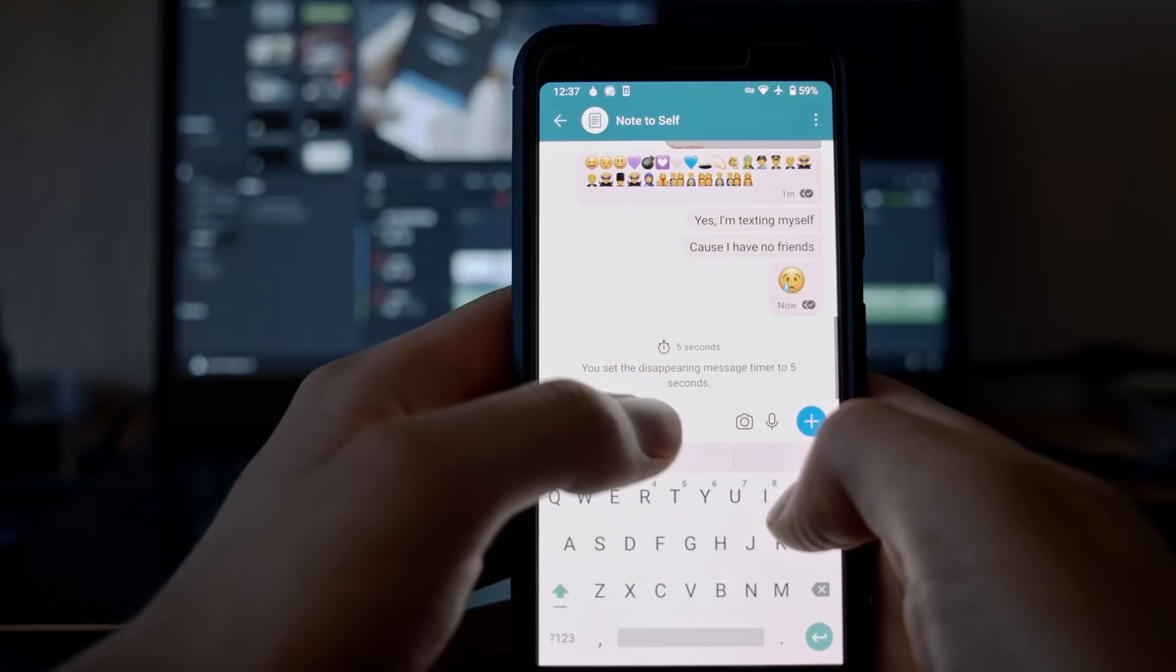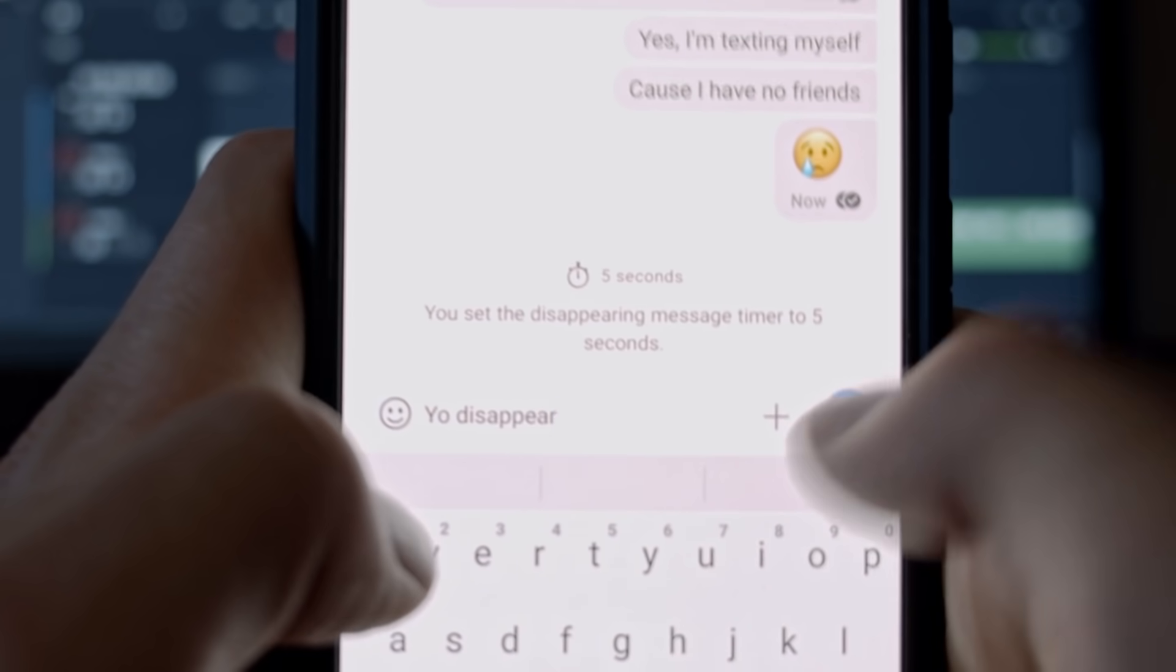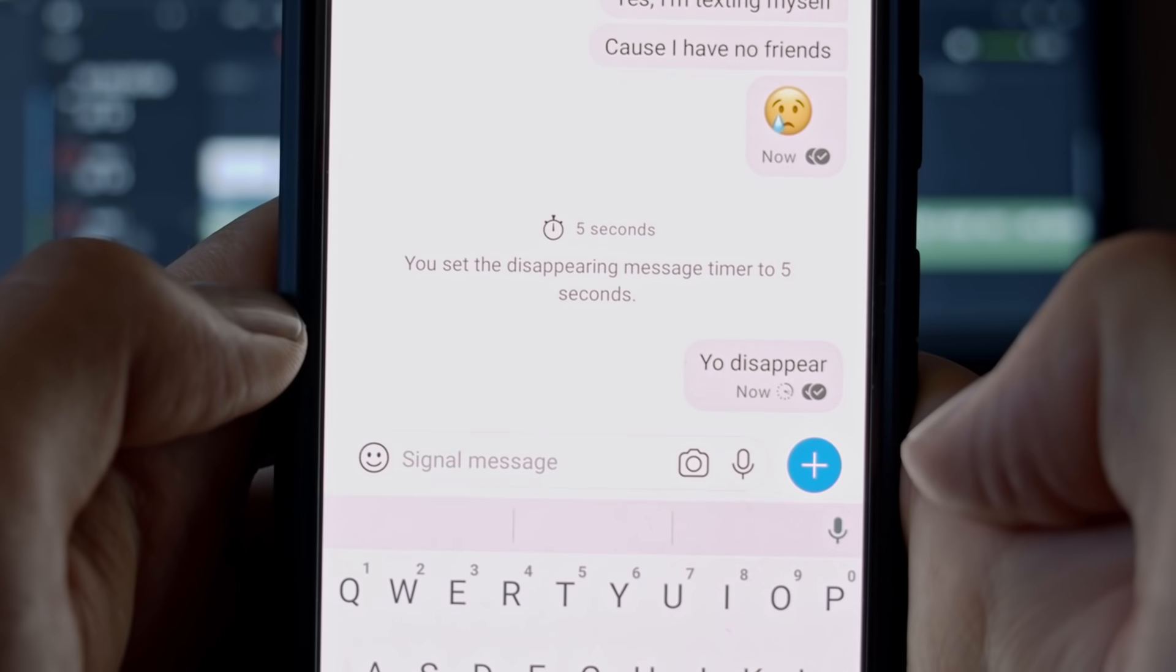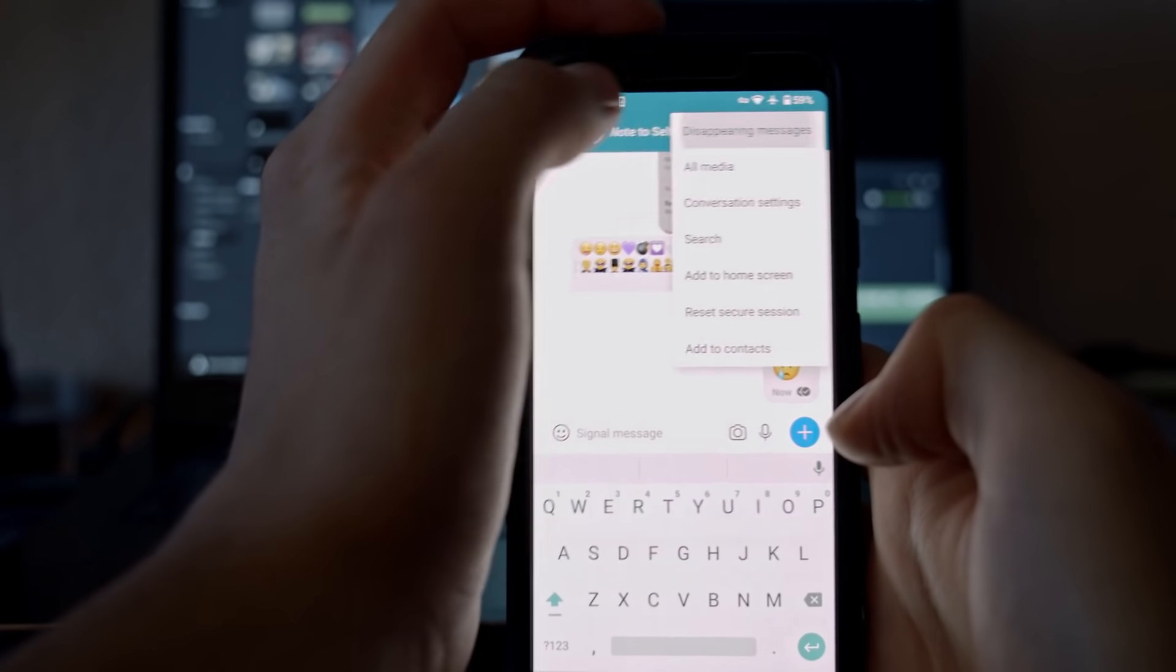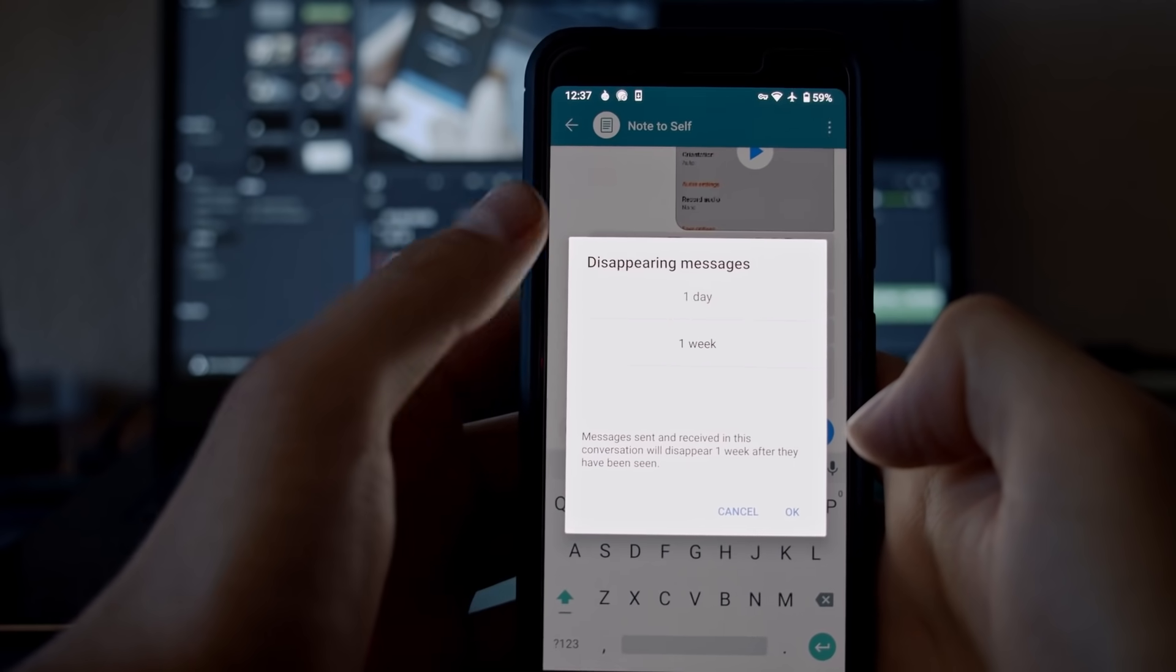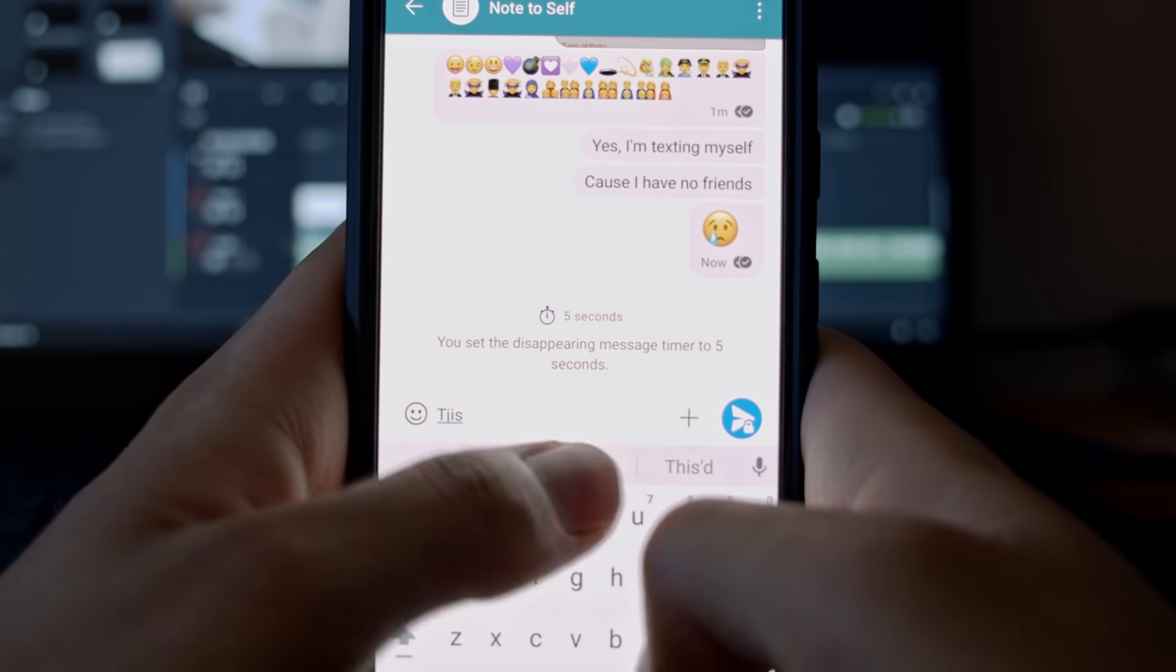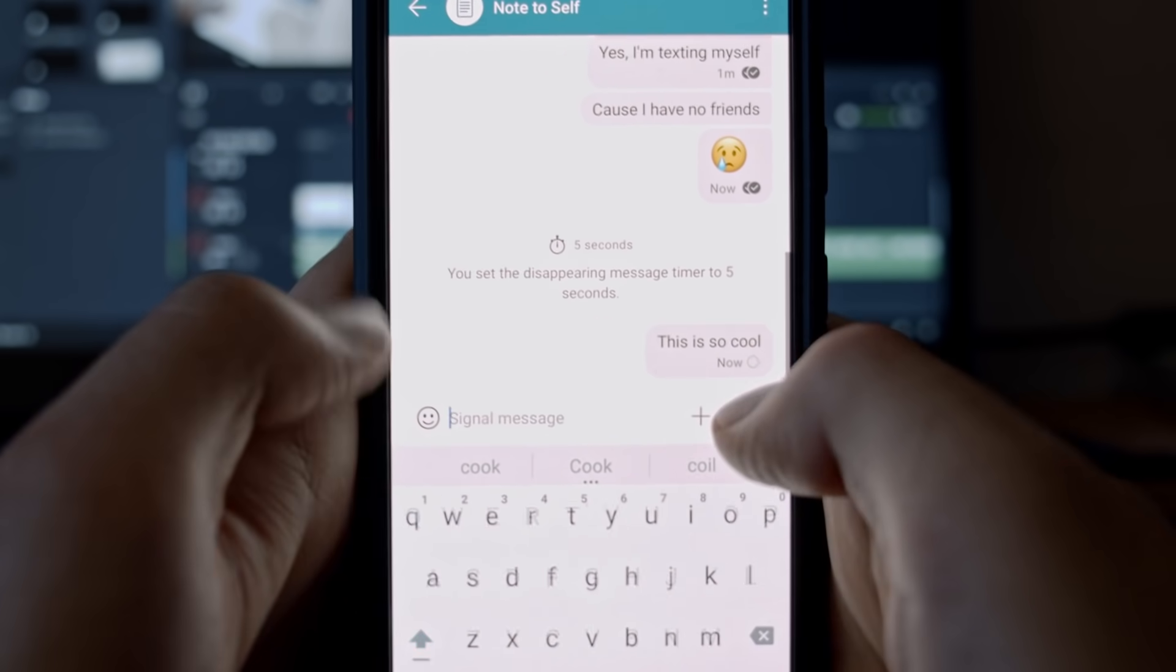And perhaps the most amazing feature is disappearing messages. With a simple tweak, you can decide how long each message will stay on your and your contacts' devices. Once they read the message, it will self-destruct anywhere from 5 seconds all the way up to 1 week. This feature is truly amazing because even if someone was to get a hold on your unlocked phone, they still wouldn't get access to your Signal messages.